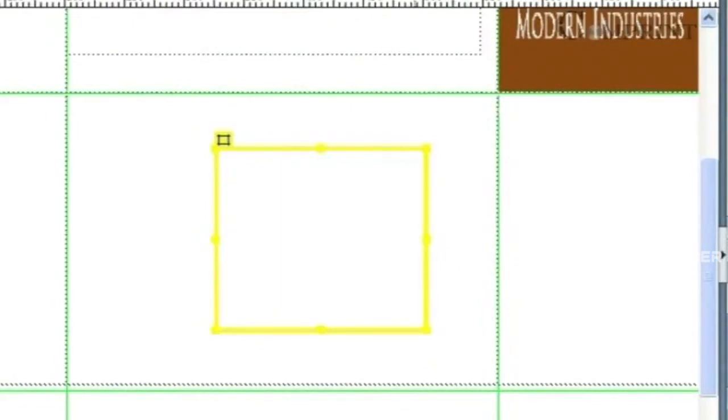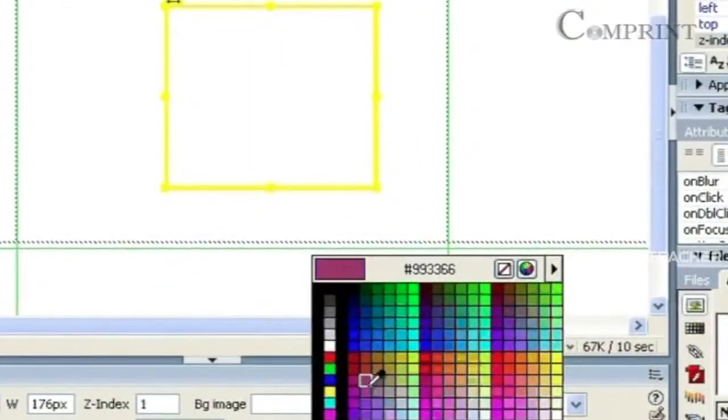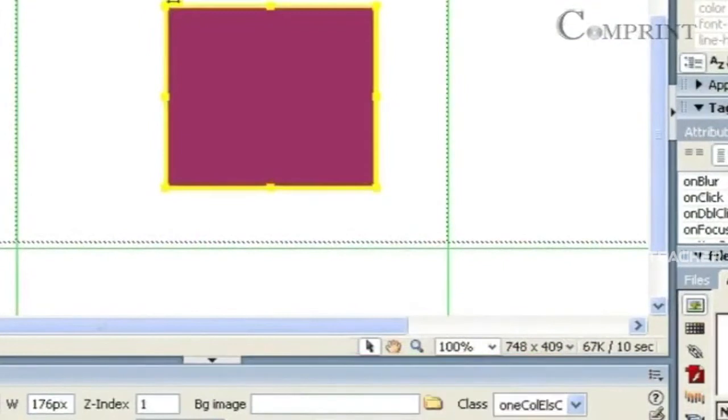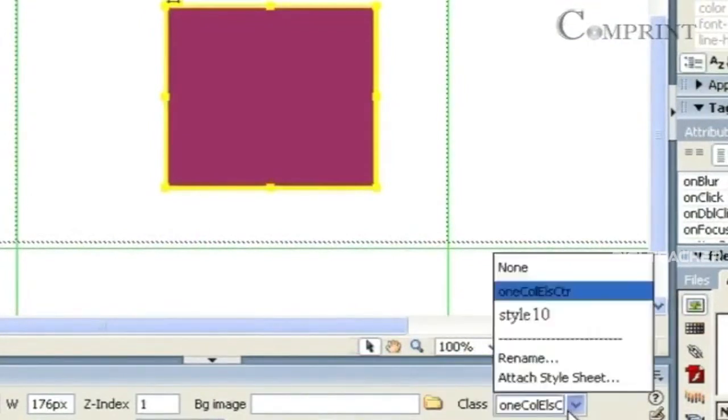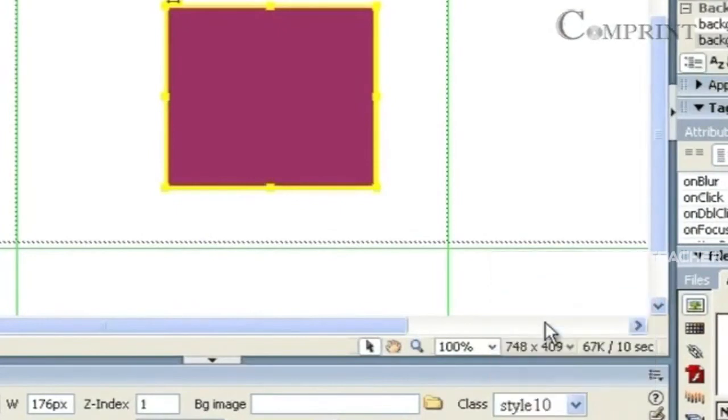In the same way, we can fill some background color also. Here in the class, we can choose the style for formatting of text.